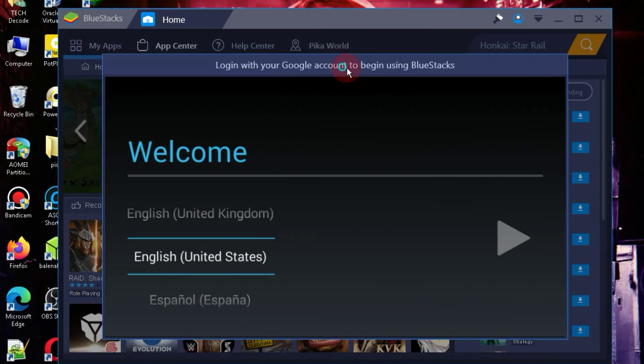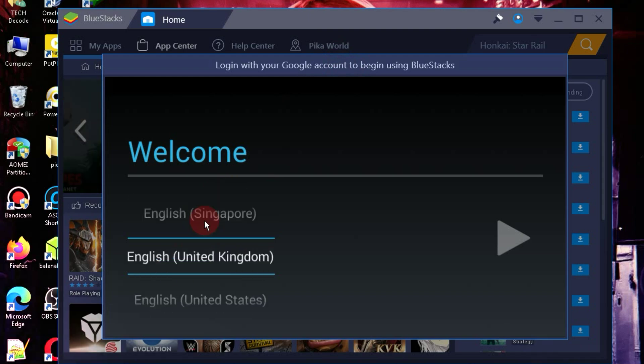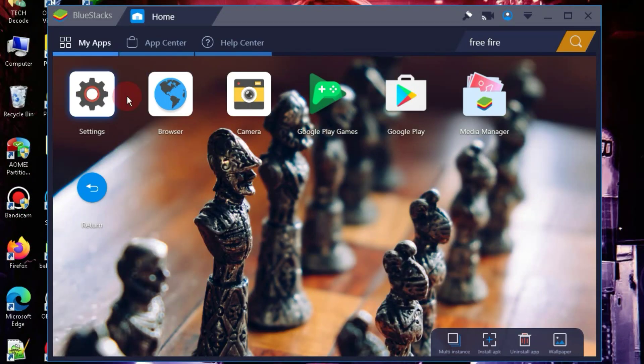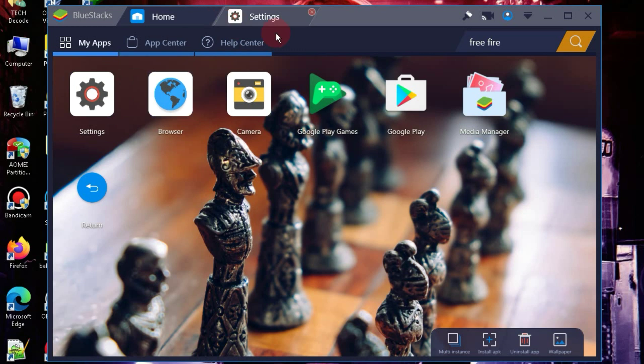In the next step, you simply need to log in with your Google account. As you can see, the emulator has successfully launched and is running quite smoothly.